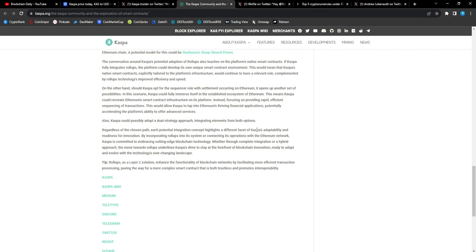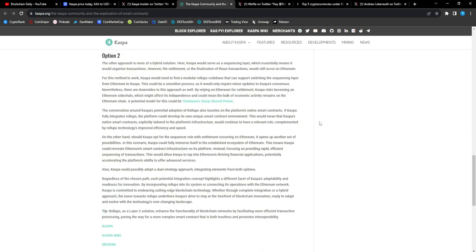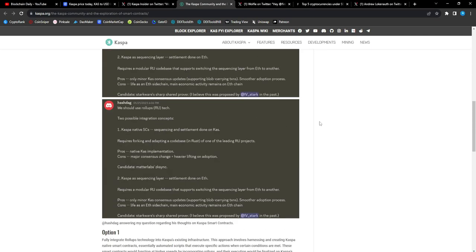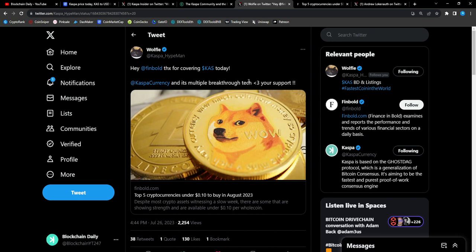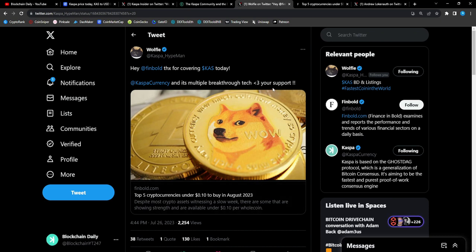This would mean that Casper's native smart contracts, explicitly tailored to the platform's infrastructure, would continue to have a relevant role, complemented by roll-up technology for improved efficiency and speed. Very interesting. Regardless of the chosen path, each potential integration concept highlights a different facet of Casper's adaptability and readiness for innovation.